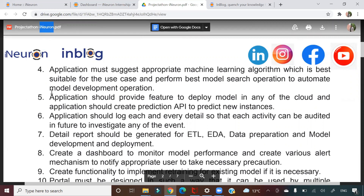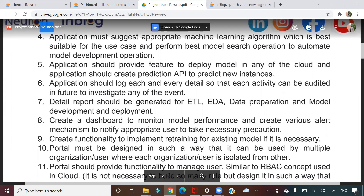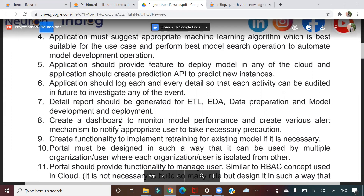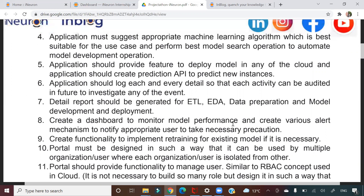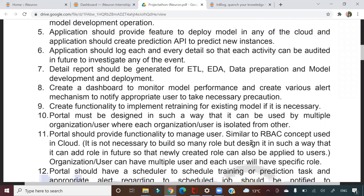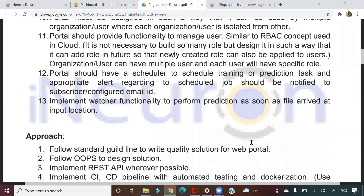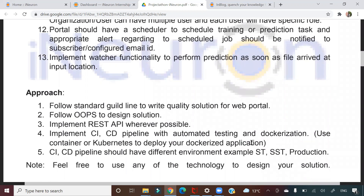After model deployment, you'll also create a dashboard to monitor the model. These are things we typically don't do at the beginner stage of data science, but they are industry standards. That is why I'm asking you to participate — you will learn how projects are actually executed in the industry, including functionality for retraining existing models and building multi-user portals.